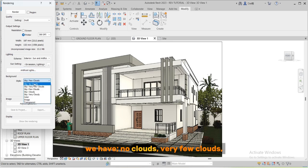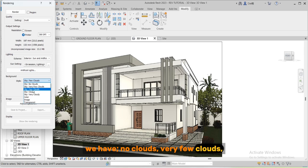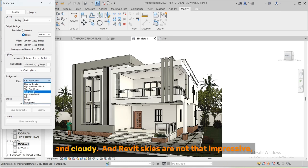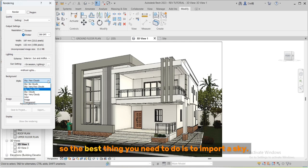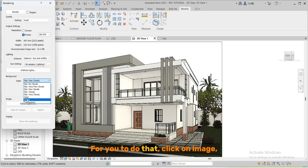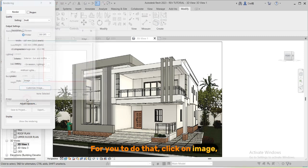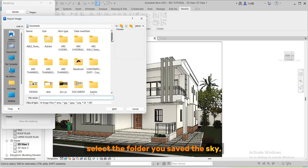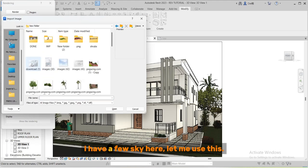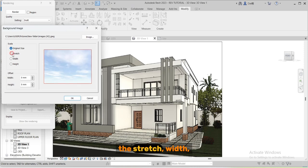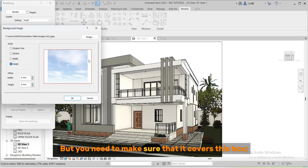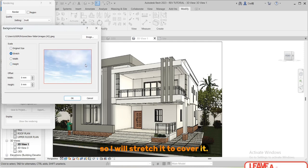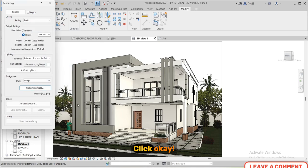The next thing is the background. We have no clouds, very few clouds, few clouds and cloudy. Revit skies are not that impressive so the best thing you need to do is to import a sky. You can download a sky and import into the project. For you to do that click on image select. The folder you save the sky - I have a few sky here. Let me use this. We have the original size, the stretch width and height but you need to make sure that it covers this box. So I will stretch it to cover it. Click OK.